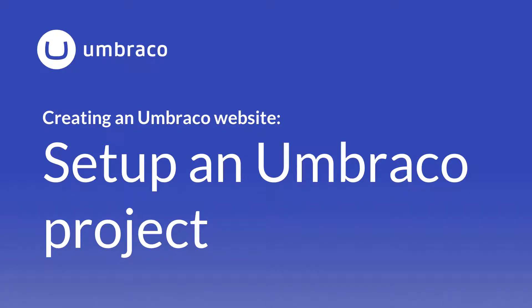In order to create an Umbraco website, we first need to get our hands on an empty Umbraco project and it needs to run the latest and greatest version of Umbraco as well. Now there are multiple ways to do this. In this video, I'll show you a couple of them. So let's go ahead with the first one.